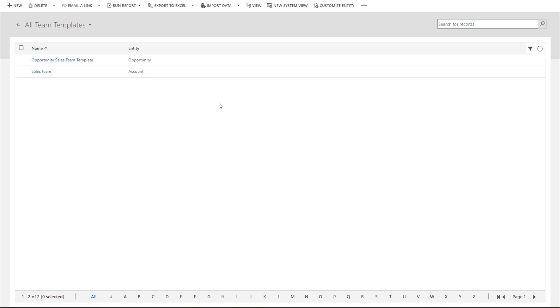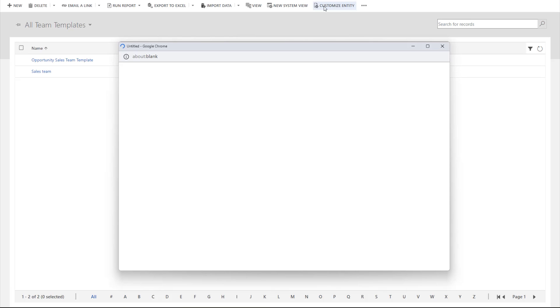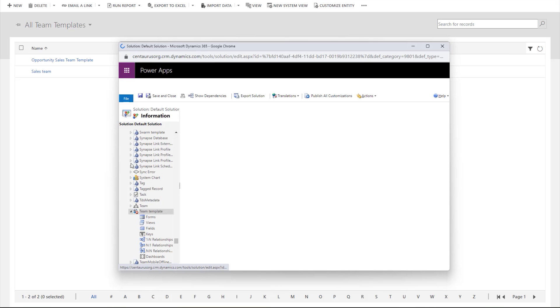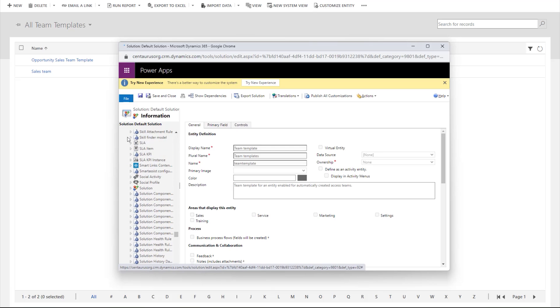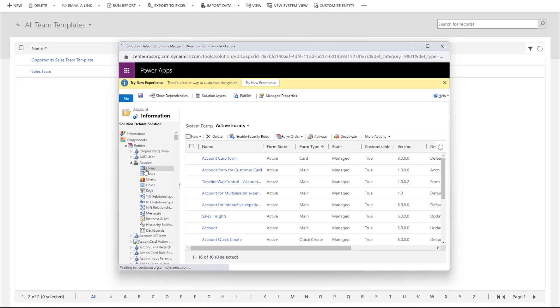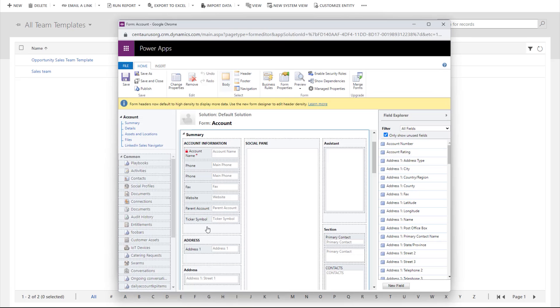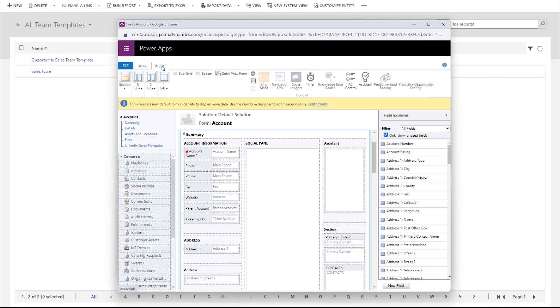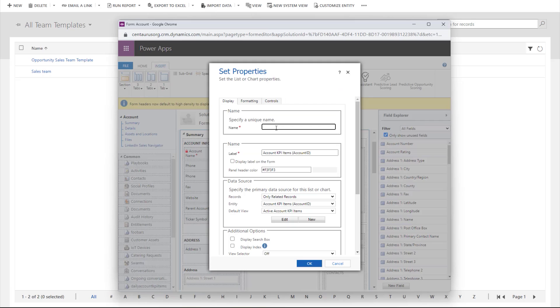The third step is to add the Team Template to the Entity form. Navigate to Customize Entity, select the Account table, expand Forms and select the Main Form. On the Main Form, open the Insert tab. On the Ribbon, choose SubGrid.